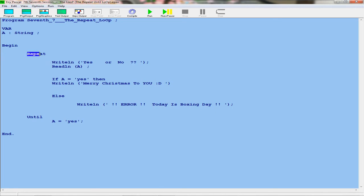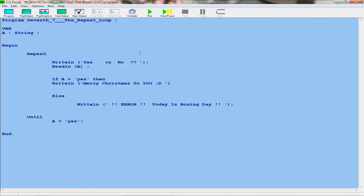What it's going to first repeat is writing 'yes or no'. Then we read A — we're reading the string. So if A is equal to yes, then we write 'Merry Christmas to you'. In my last video I dealt with the if and if-else function, so you can refer back to that video.